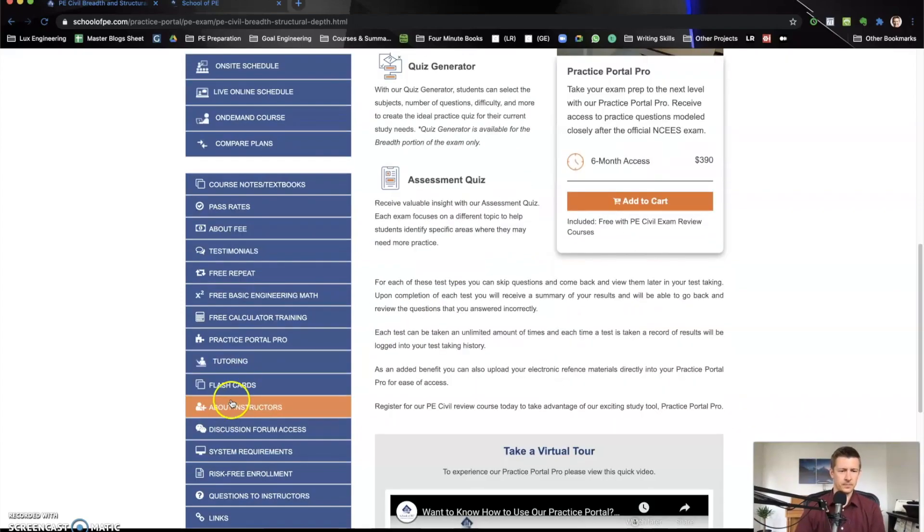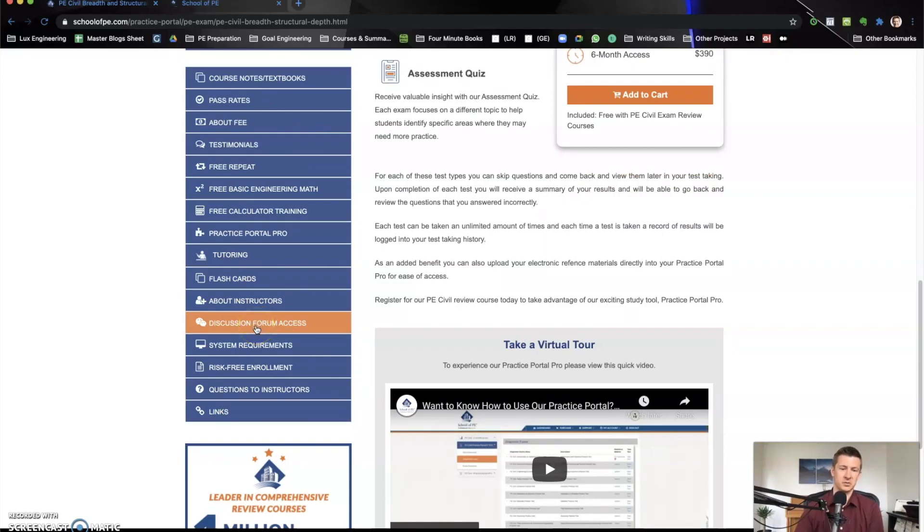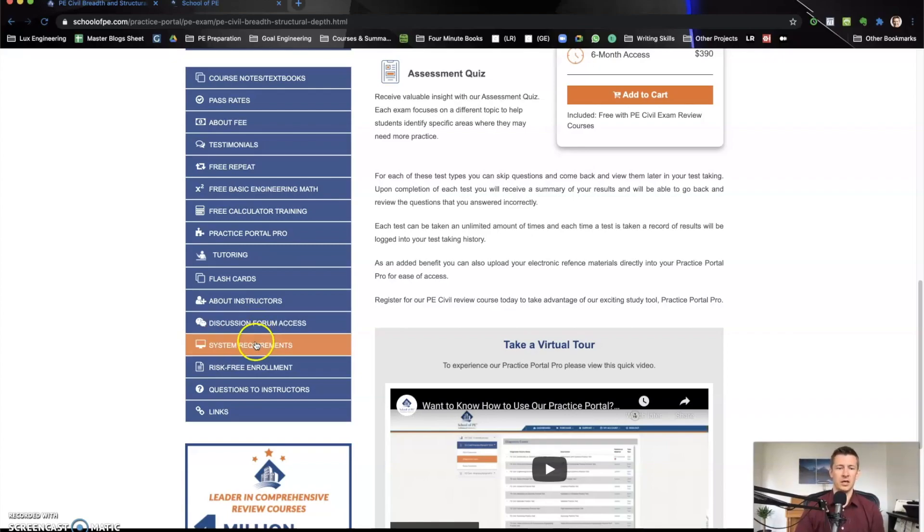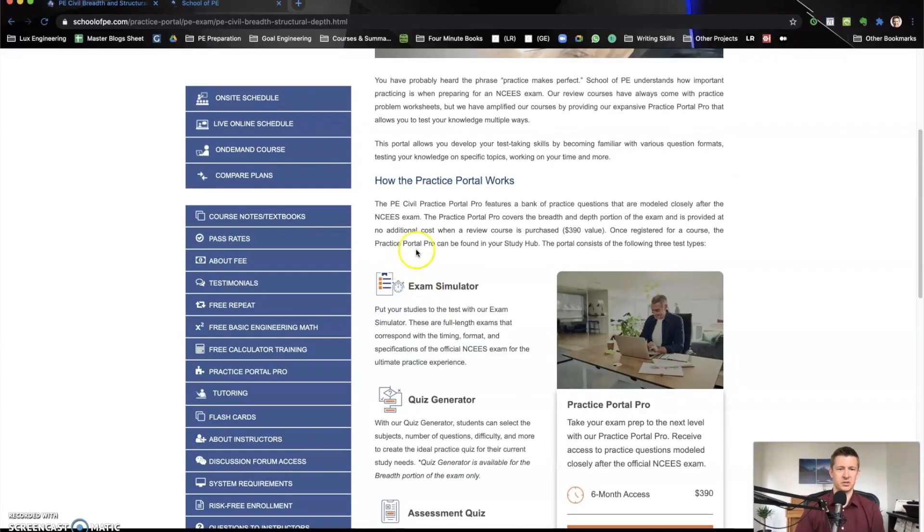And you can pass really easily with this. So might as well do this. And then you see flashcards, about instructors, discussion forum. That's another cool thing. You can go online with others who are studying for the test. There's a discussion of others who are taking school of PE, then risk-free enrollment, system requirements, questions to instructors.